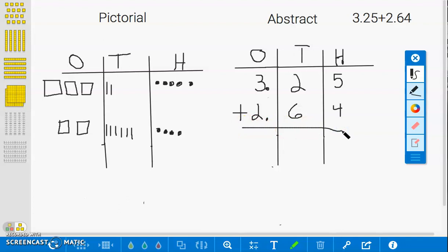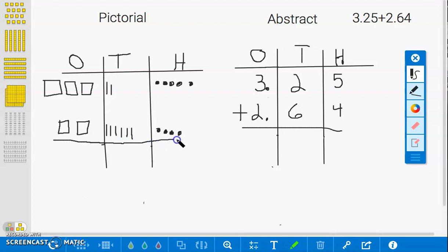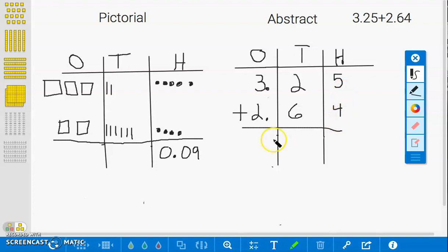We will start with the pictorial model. Again, since we are using partial sums, this can be done in any order, but we will start with the hundredths, like in the concrete model. 1 hundredth, 2 hundredths, 3 hundredths, 4 hundredths, 5 hundredths, 6 hundredths, 7 hundredths, 8 hundredths, 9 hundredths. This gives us a total of 9 hundredths. On the abstract model, if we add 5 hundredths plus 4 hundredths, we get the same answer of 9 hundredths.